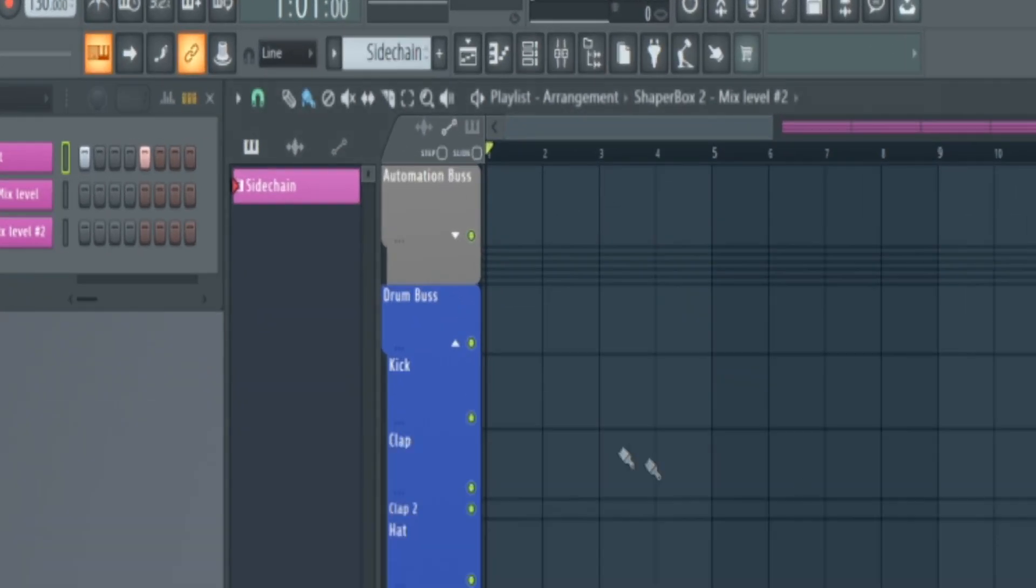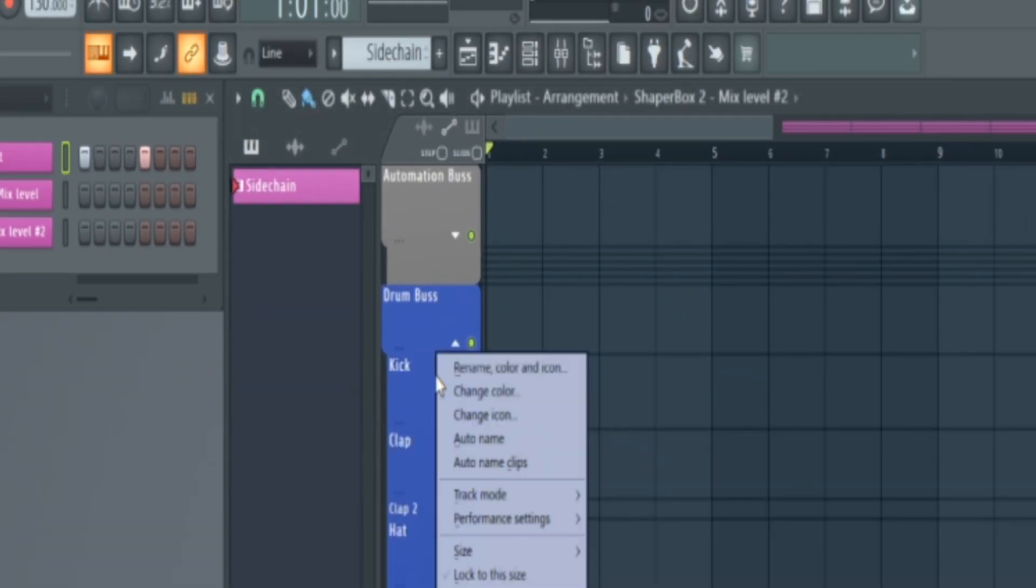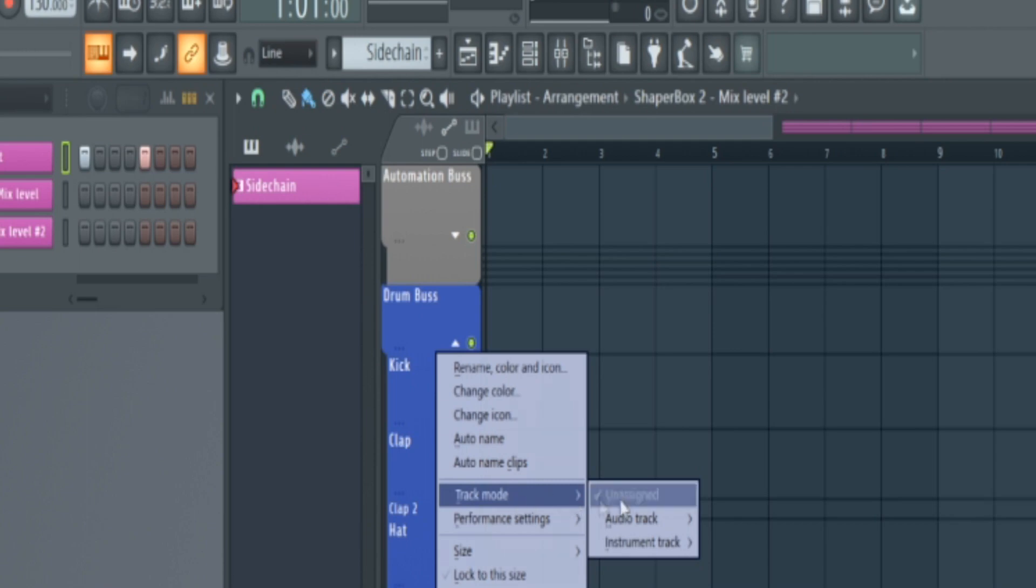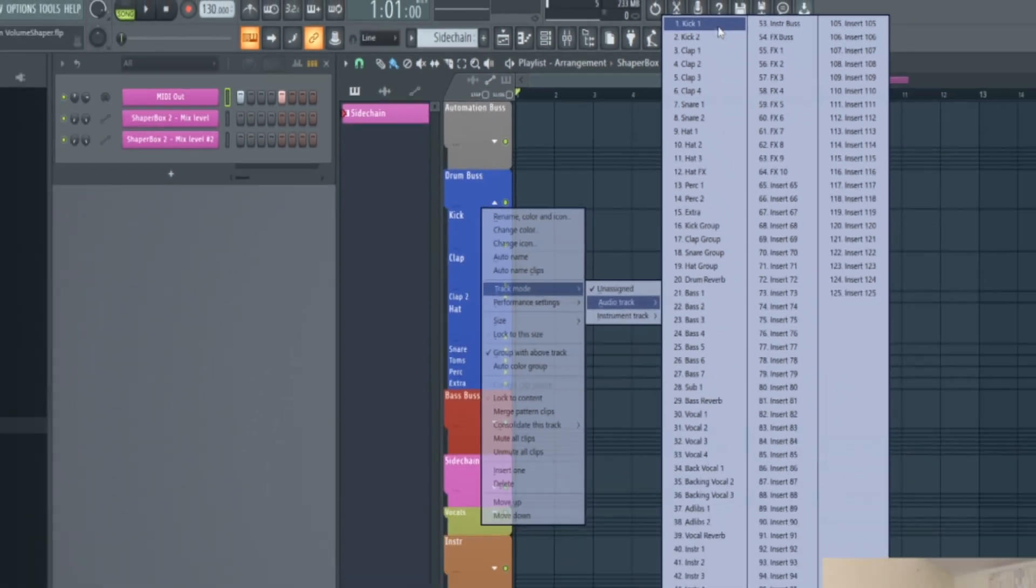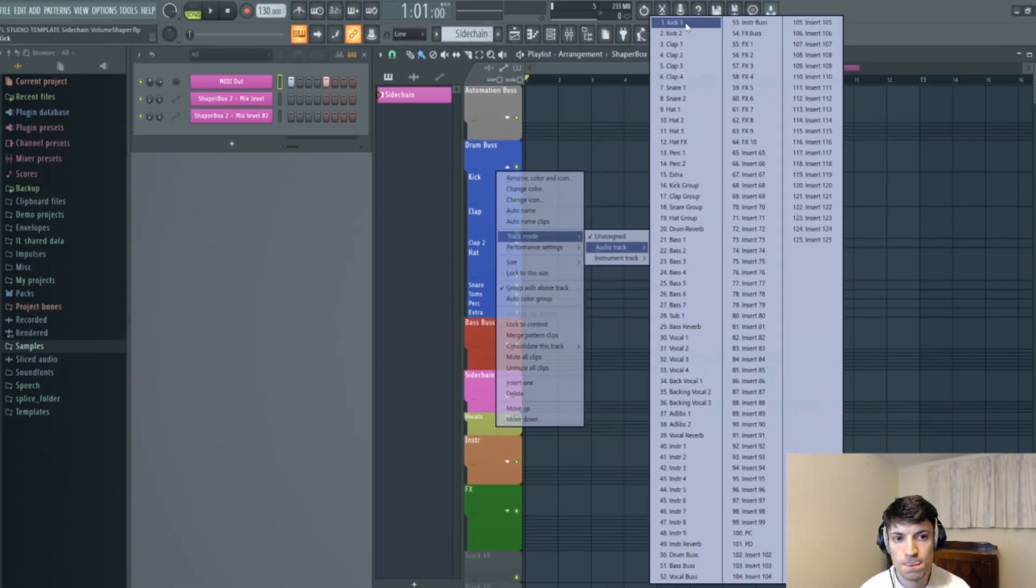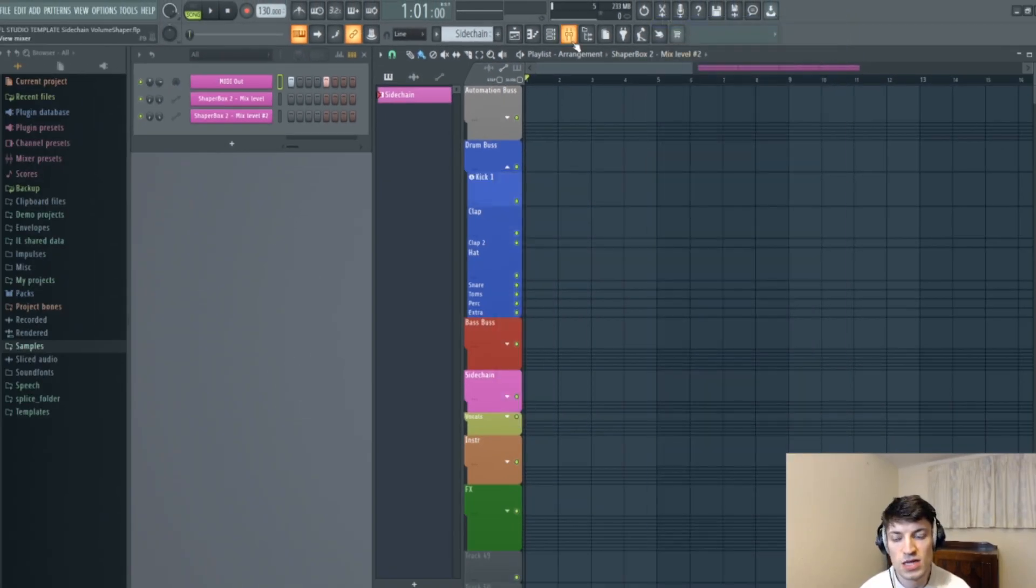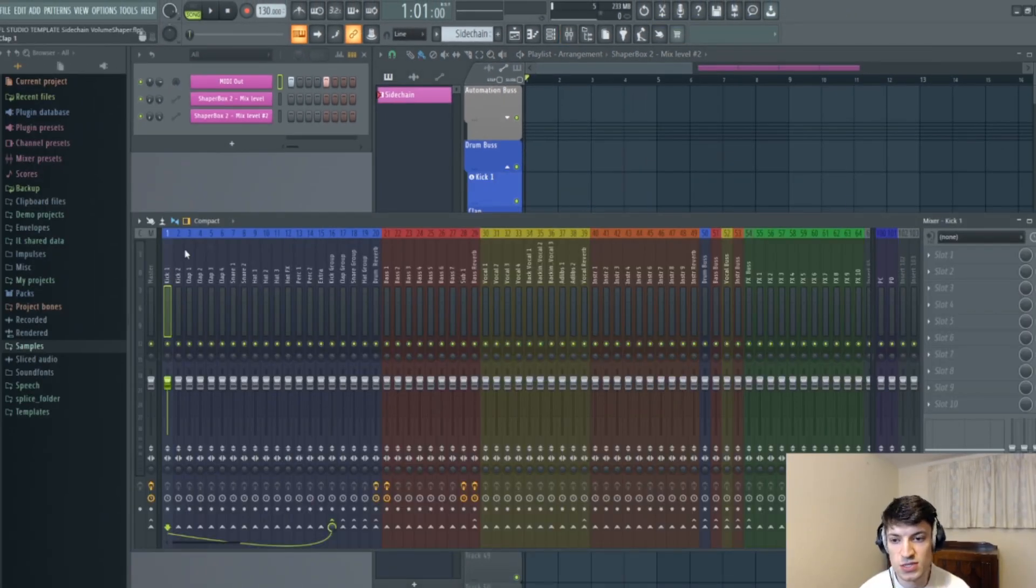So what you can actually do is if you right-click here where it says kick and go to track mode, and then audio track, and then assign it to kick one on the mixer, and that would be track one for you as it's not part of this.